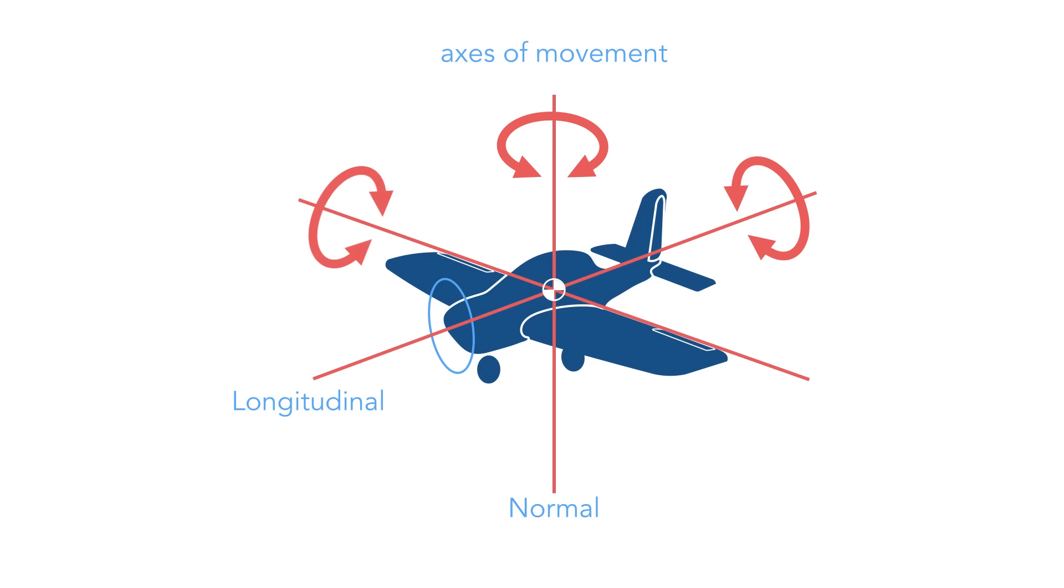The aircraft's principal axes are normal axis, drawn from top to bottom, lateral axis, drawn parallel to the wings, and longitudinal axis, drawn from tail to nose. Each axis is perpendicular to the other two axes.